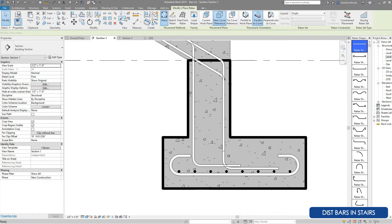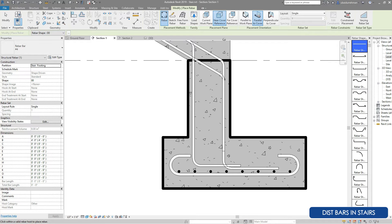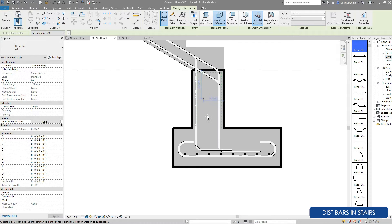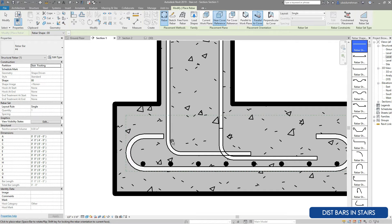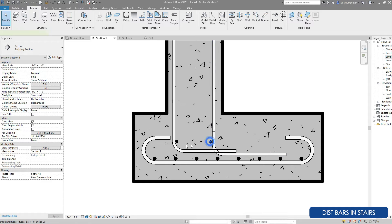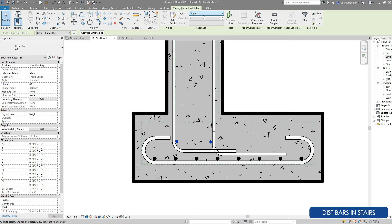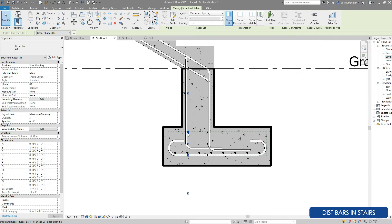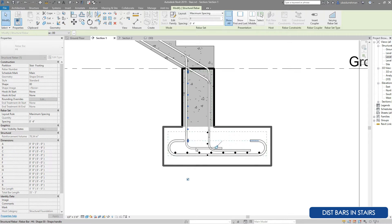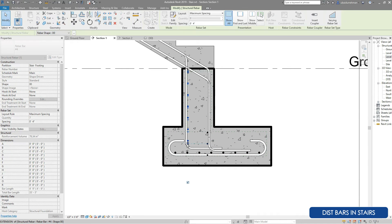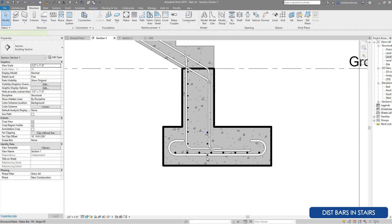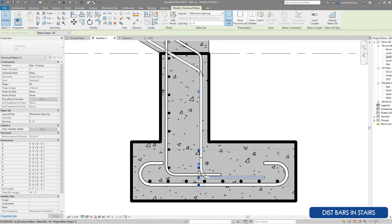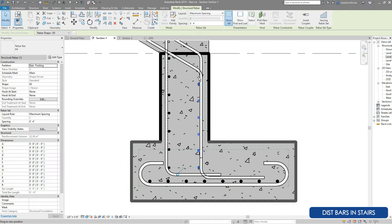Now it's time to install the distribution bars. I am using shape number 0 and placing it parallel to the current work plane. I have installed two rebars using maximum spacing, then using the grip tool to drag the rebars to the correct position. We can adjust the position anytime using the blue grip arrows.